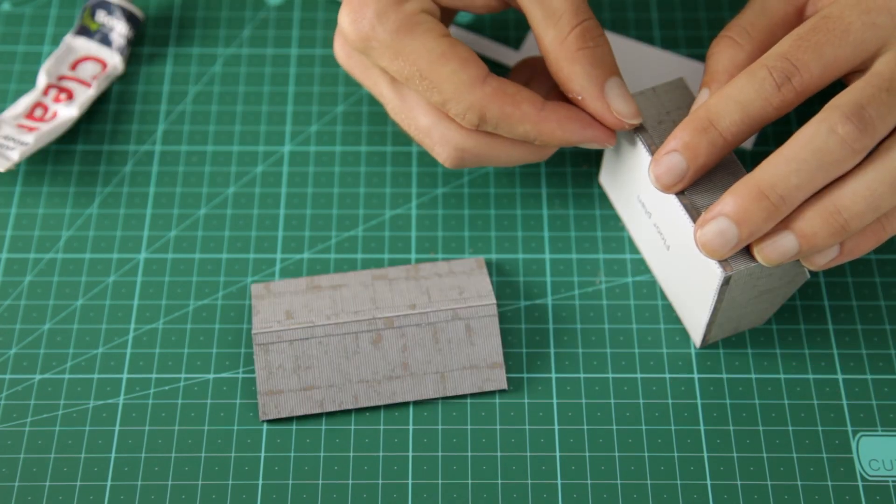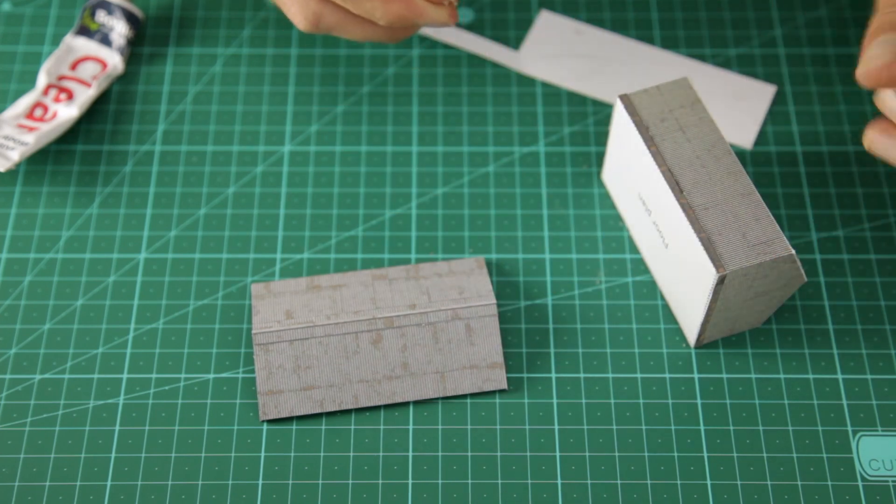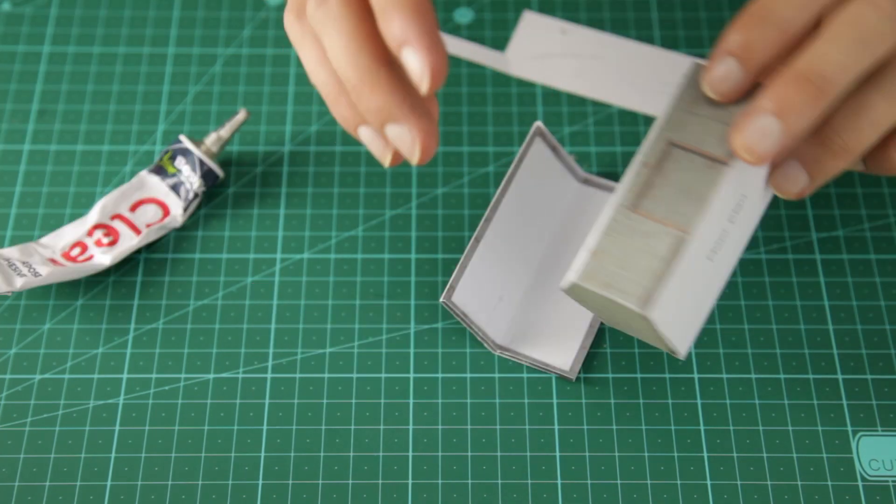This building is quite easy to build and it will look good in almost any place on a layout.